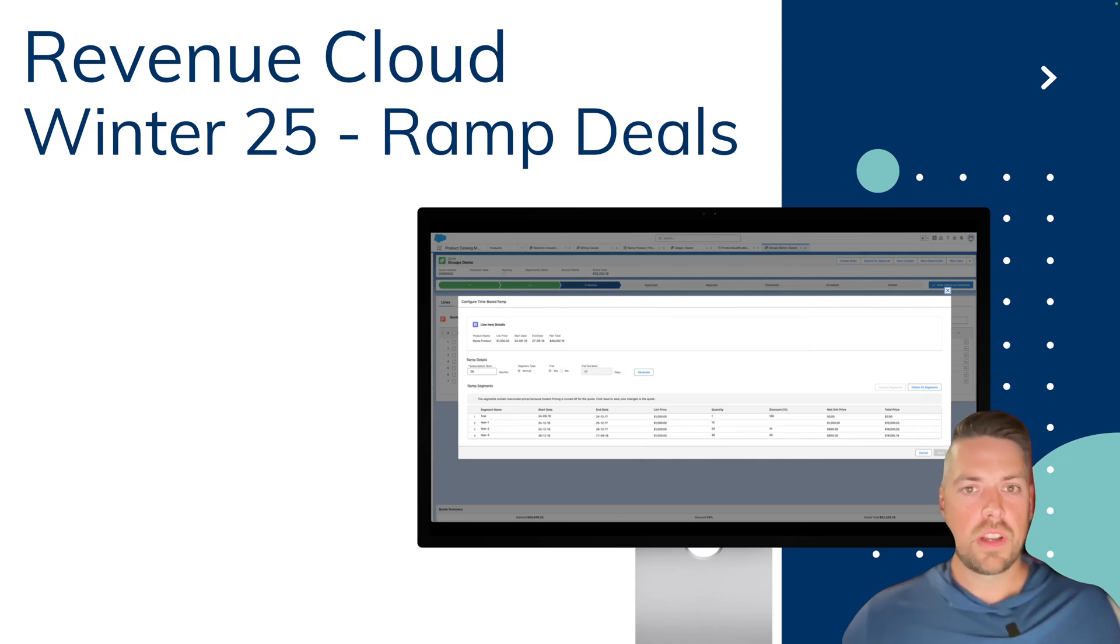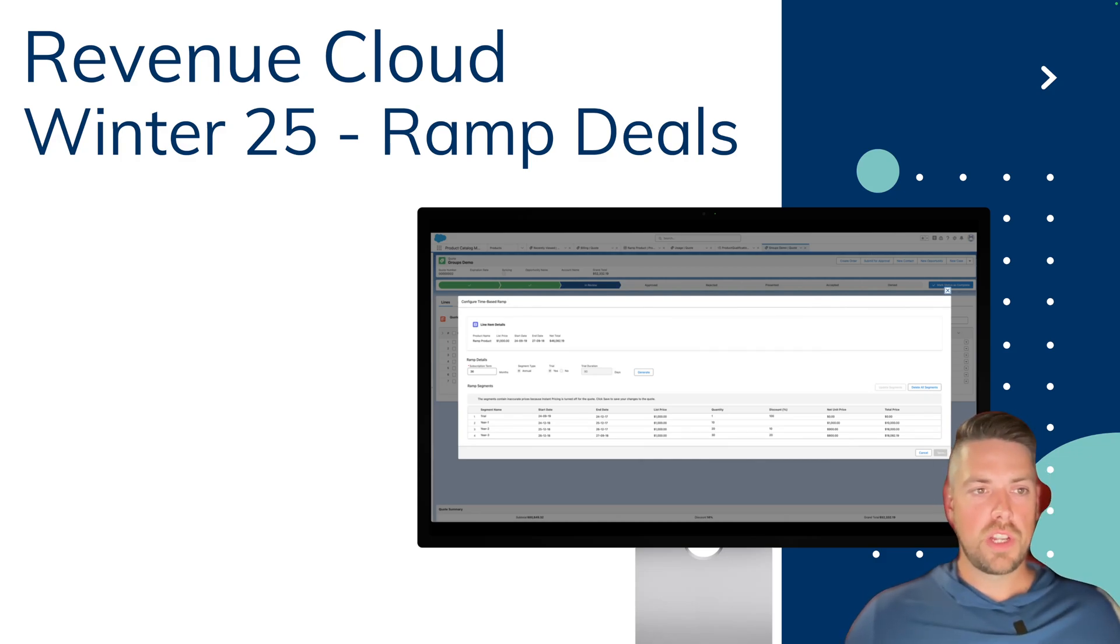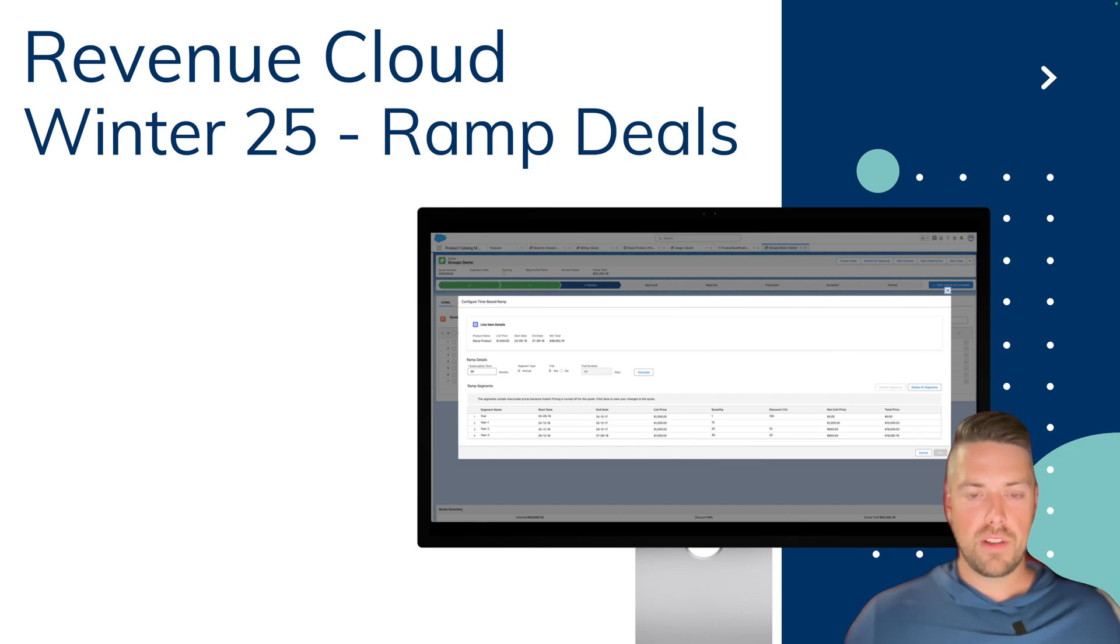Hello everyone, today we're going to take a look at how we can use Ramp Deals, a new feature in Revenue Cloud for Winter 25.